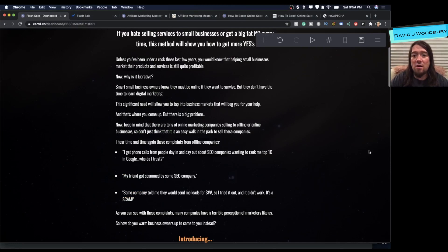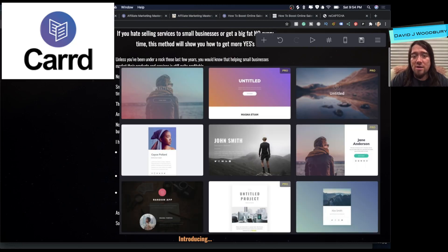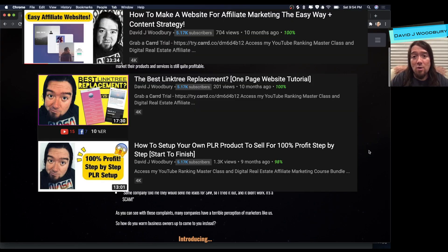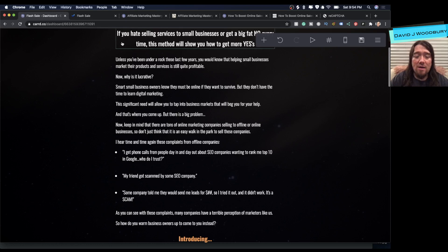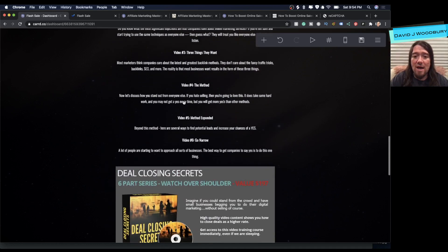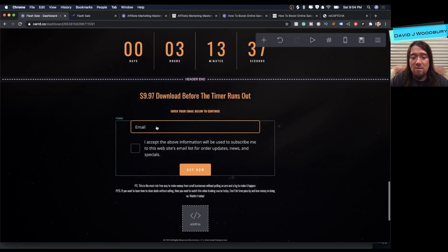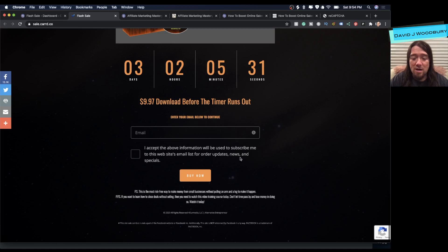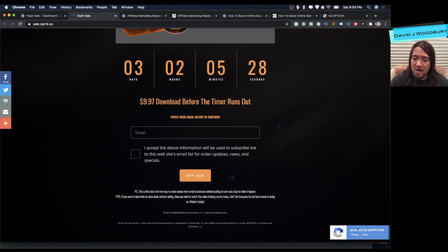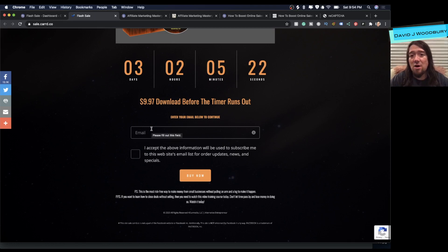What's going on guys, David J. Woodbury here. Today I'm going to be talking about Carrd — it's a one-page site builder. I have done other trainings on Carrd on my channel, so feel free to go back and check those out. Today I'm going to be showing you some other things with Carrd, one of which is reCAPTCHA — it prevents spam on your landing page. I'm going to show you how to get that set up and also a way to start collecting leads using Carrd.